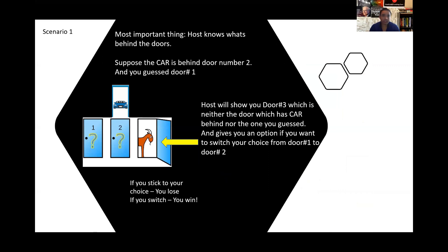Let's get into two hypothetical scenarios. Most importantly, before we proceed, understand that the host knows what's behind each door — the host knows, you don't. Now suppose the car is behind door number two and you guess door number one. The host will open the third door, which is neither the door with the car nor the one you guessed, and will give you an option to switch your choice. Original choice was one in this scenario — do you want to switch to two? If you stick to your choice you lose because you'll get a goat, and if you switch, you win because you end up at door number two.